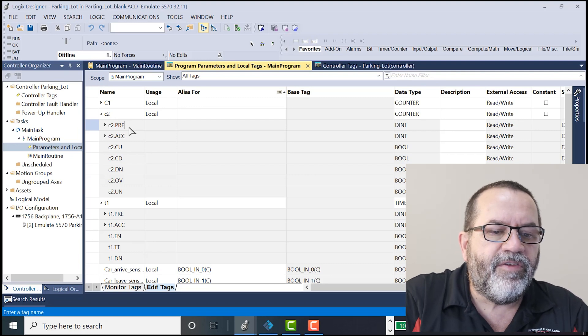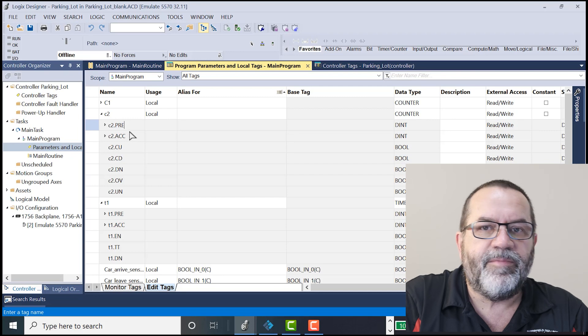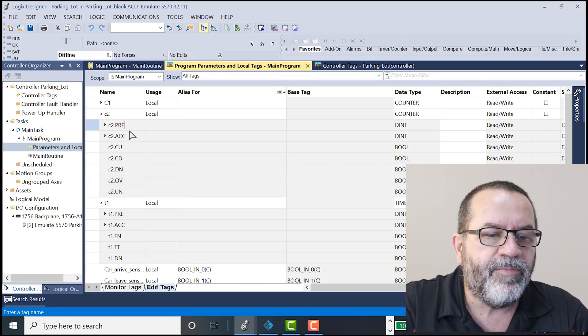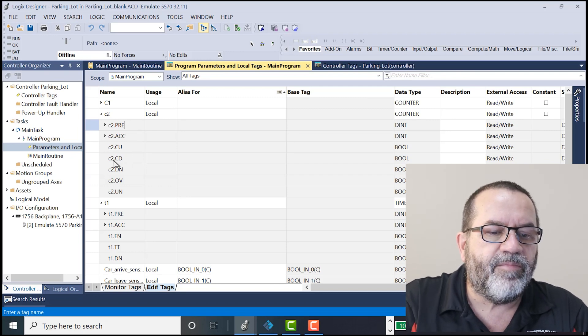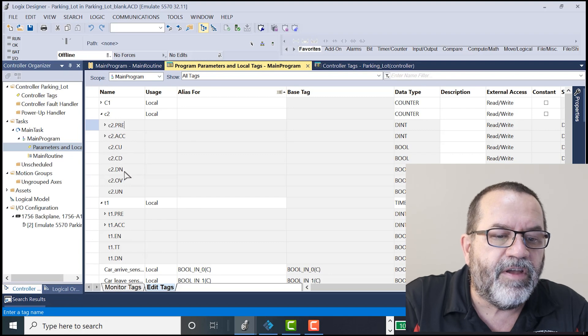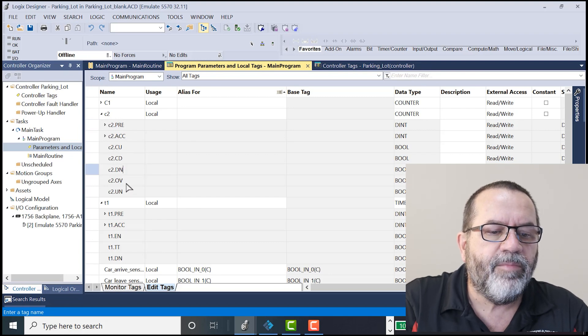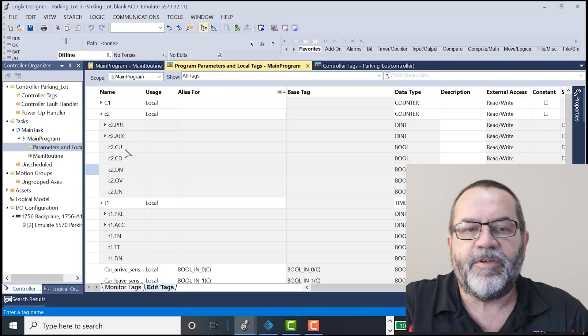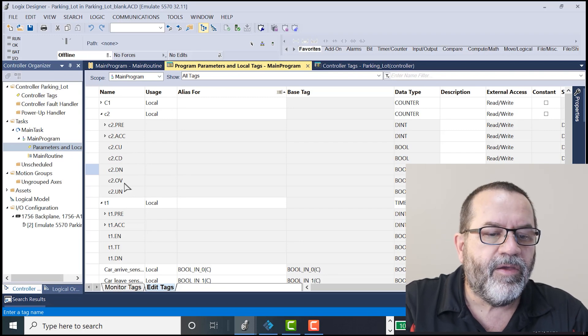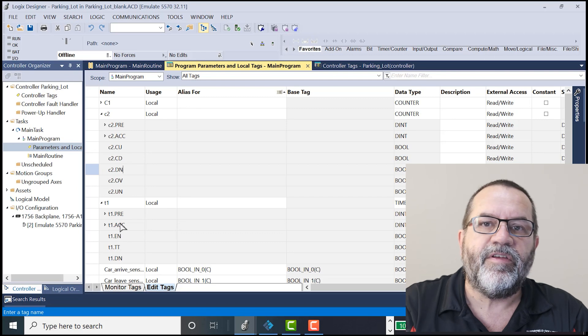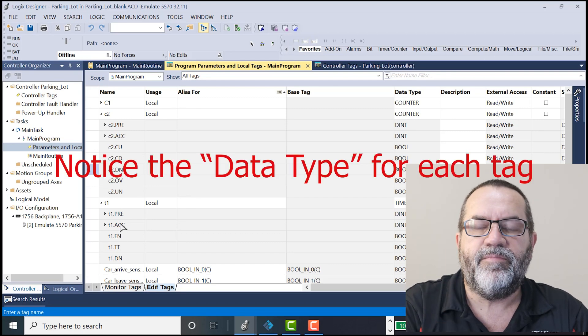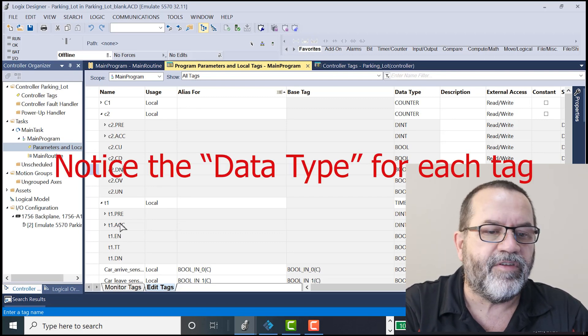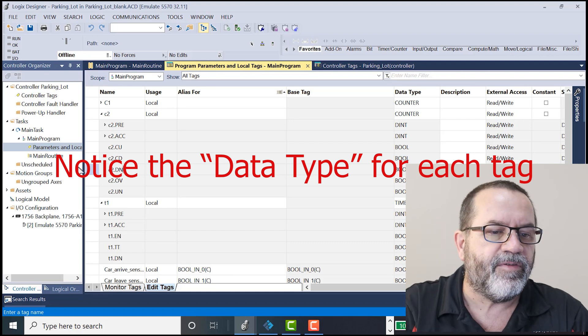So I've got my preset, my accumulated. That's how many things it's counted. And here I've got my done bit. I'm not going to use these other guys, so I'm not going to talk about them. Okay, so I've got my timers and counters. That's two types of tags. I've got my Boolean tag and my integer tag. So that's my four tags that I'm using.